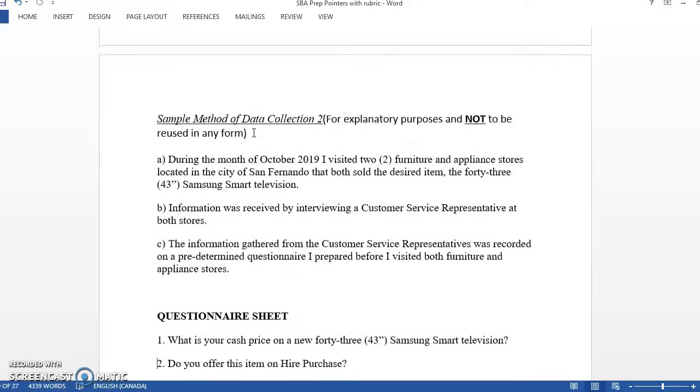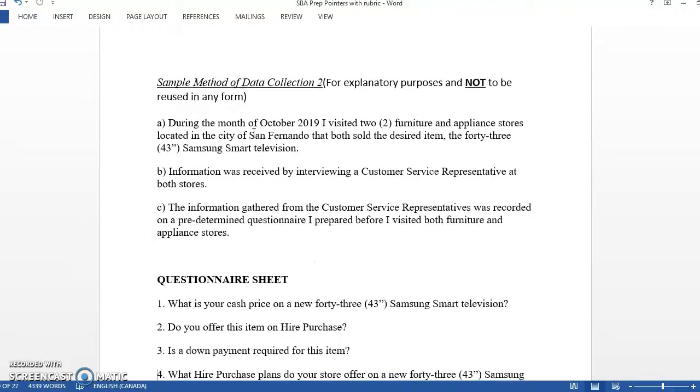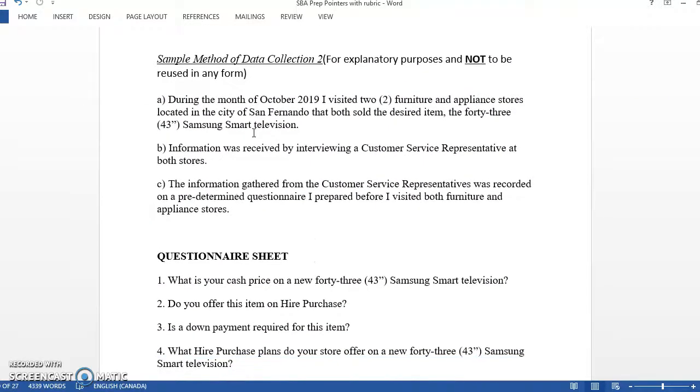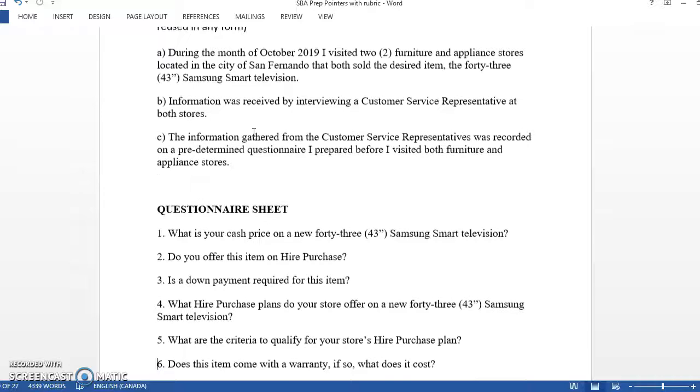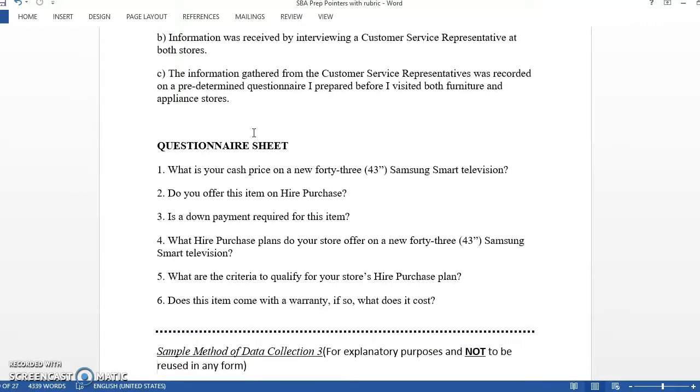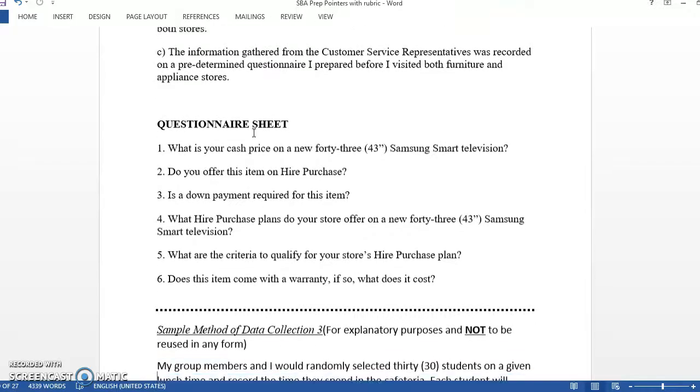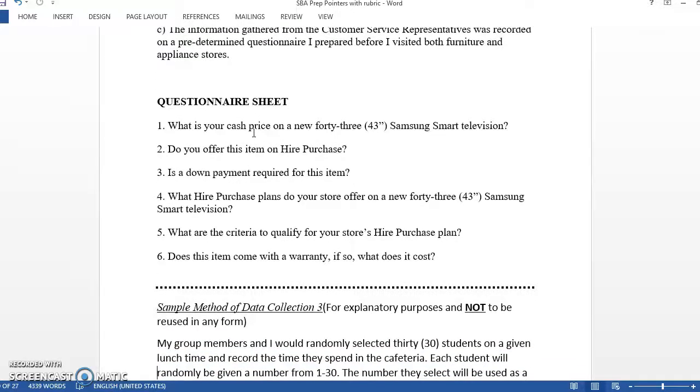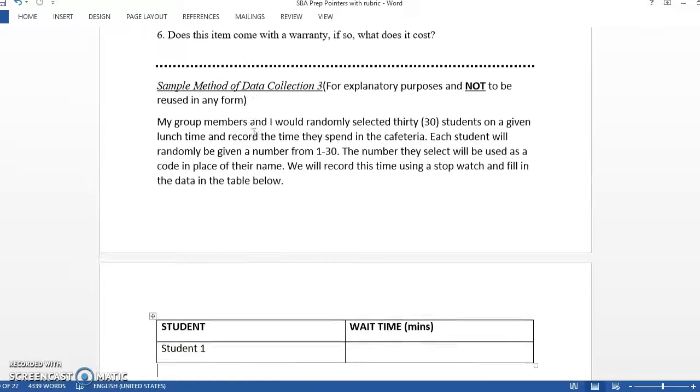because we're keeping their privacy and the businesses that we're using. This one was also on hire purchase, but this person did a questionnaire. So you can see the questionnaire here, just to show you what a questionnaire would look like. It's a short questionnaire, so you would hand these to each of the people they interviewed and they would answer these. That's how this person did it.